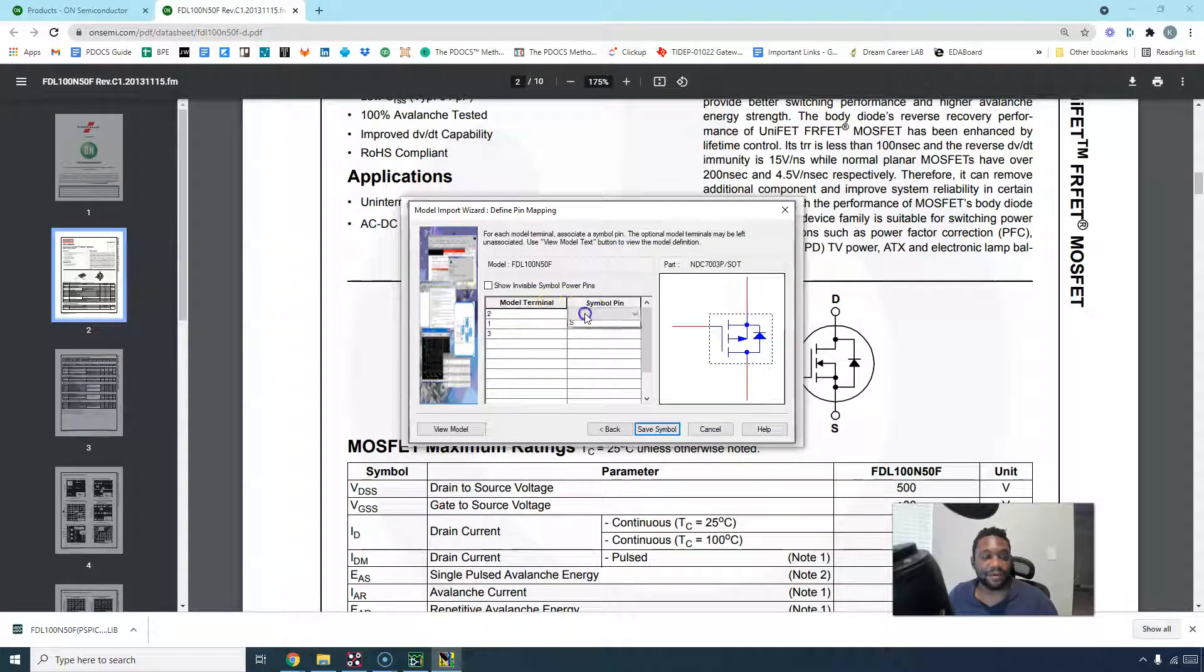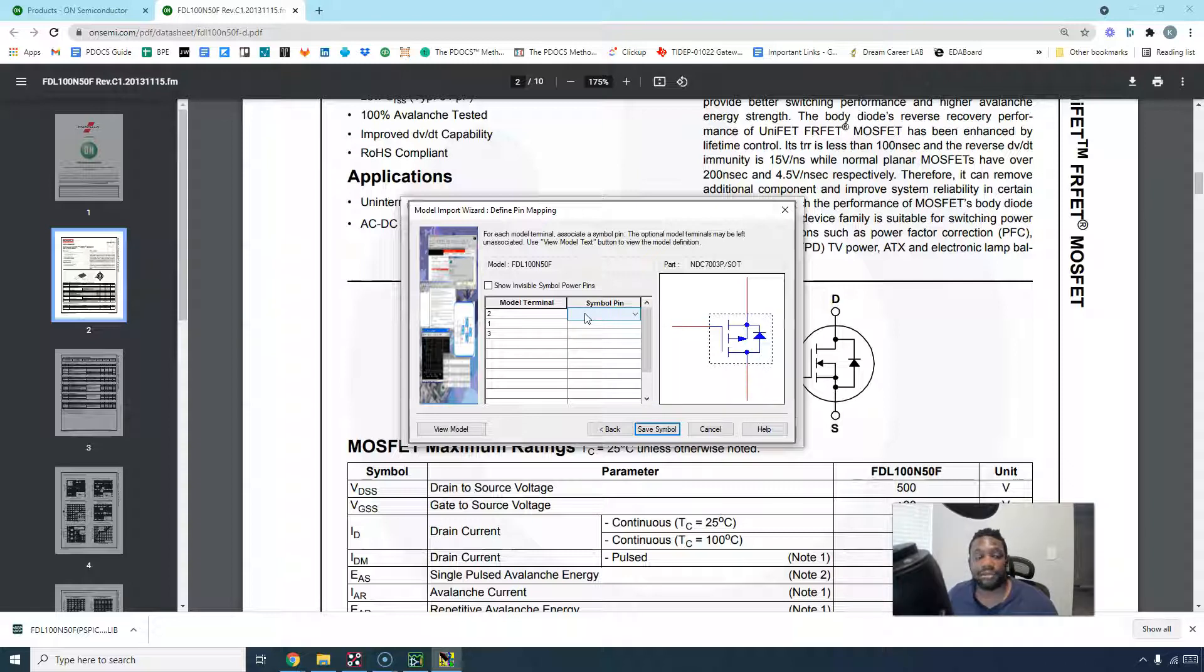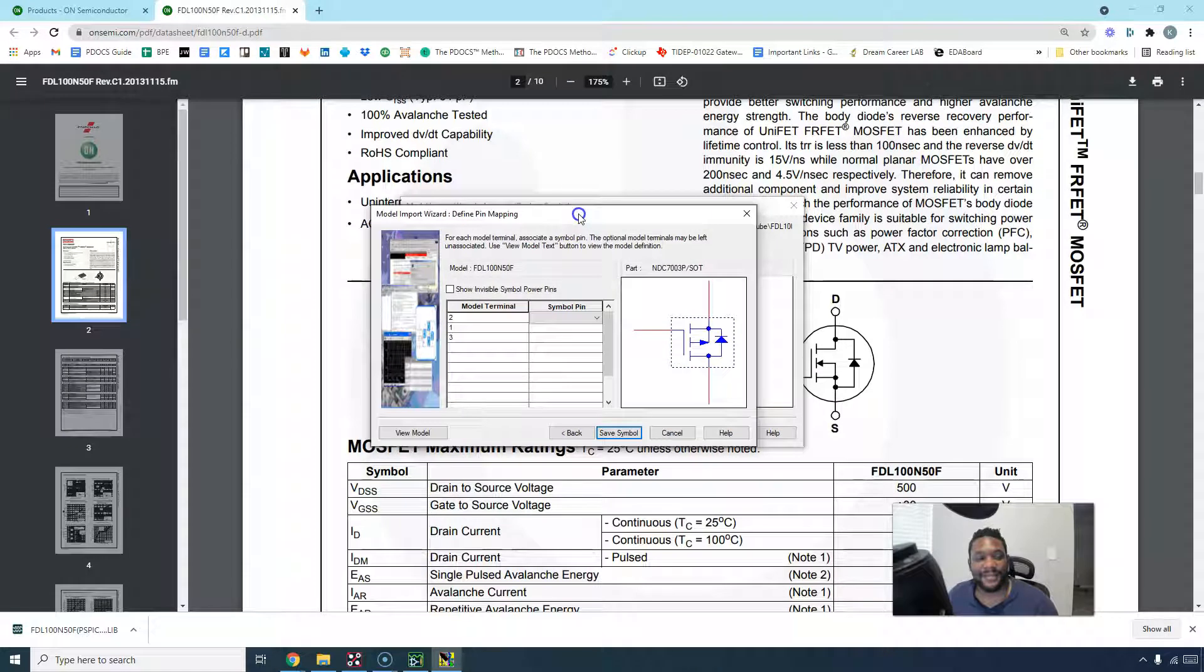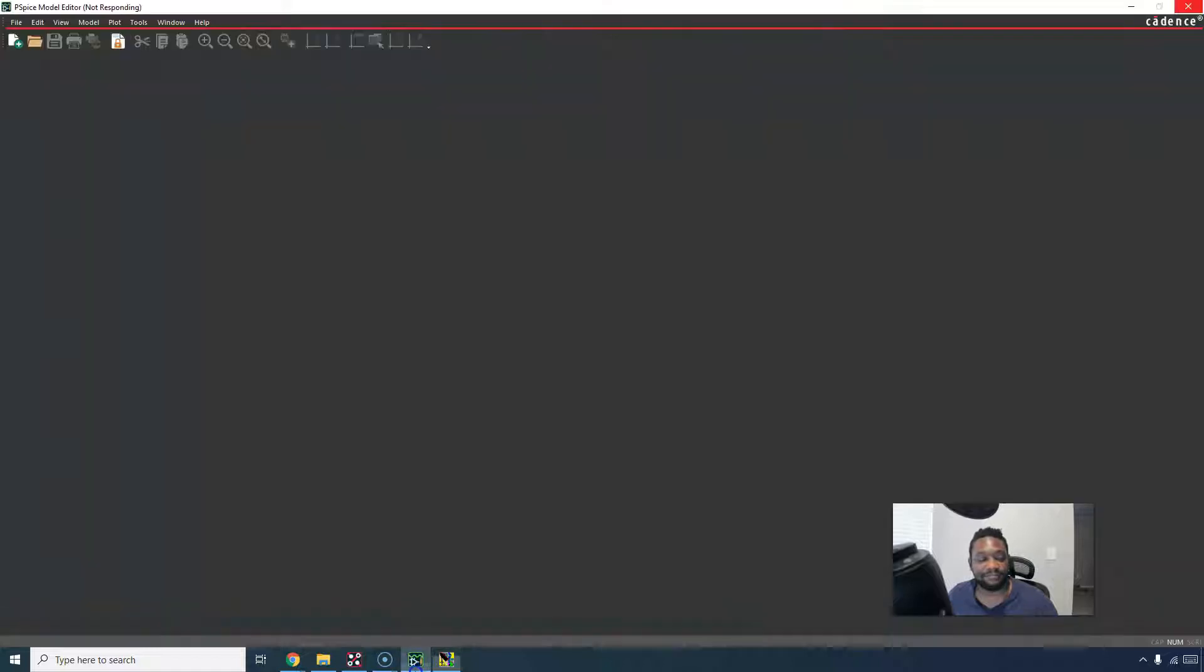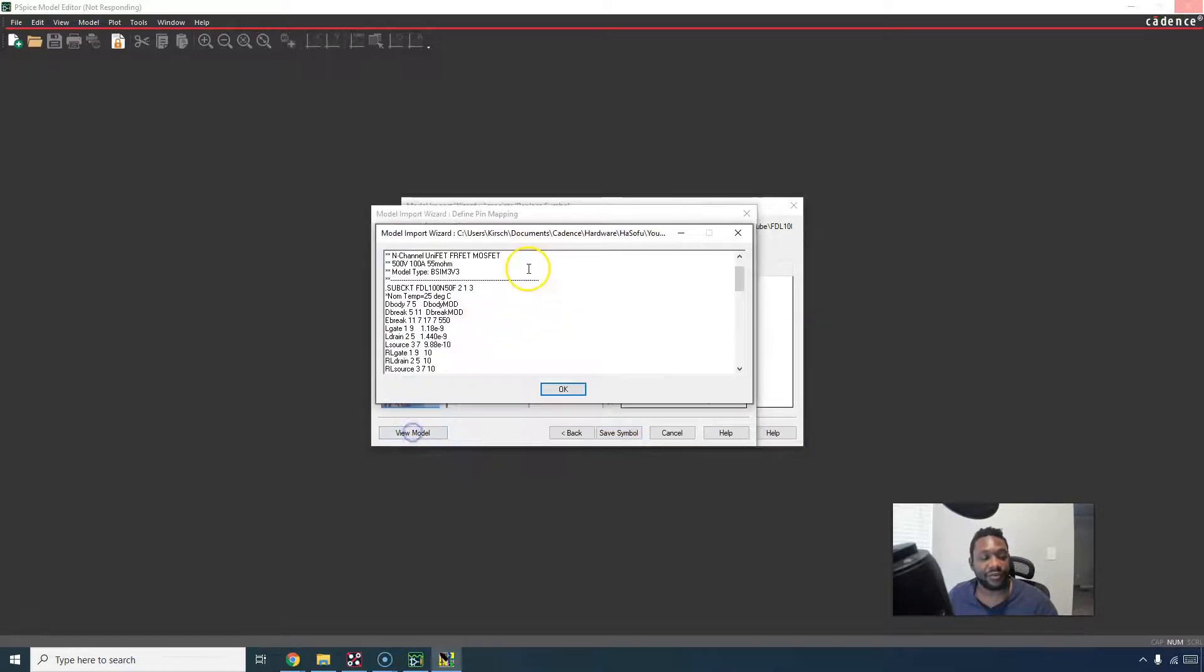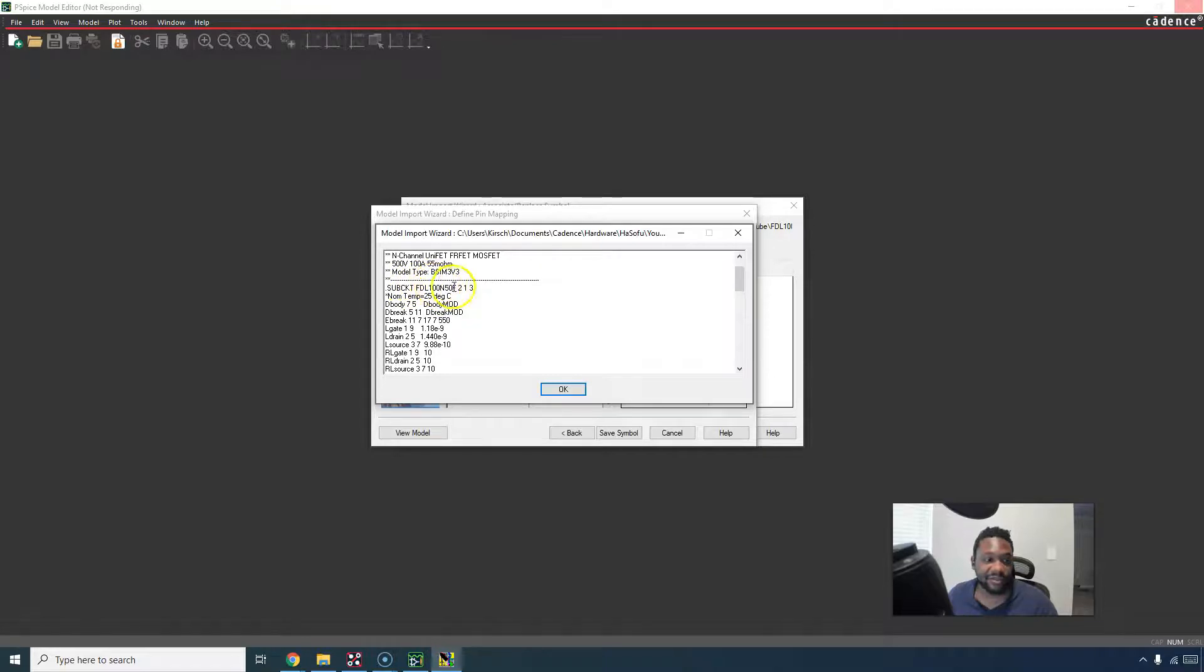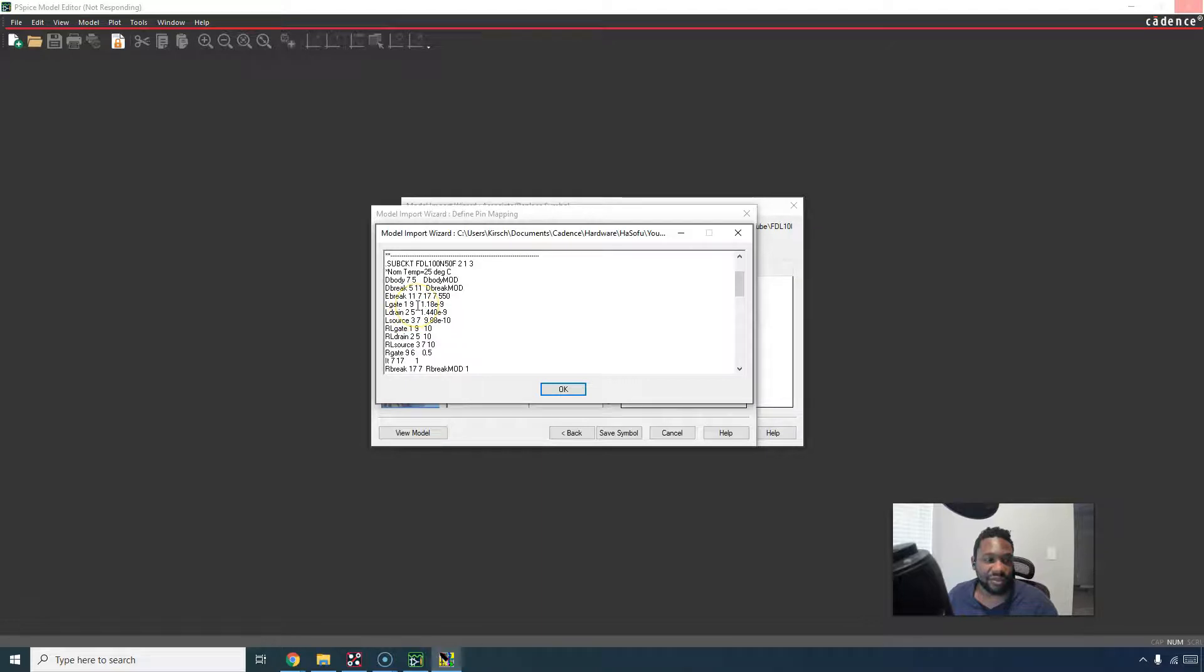Model terminal. We need to match our model terminal with the correct symbol pin. If I were to guess, I would say drain might be pin number two. I don't want to have to guess though. View the model, here we go. Look at the pins and how they're defined. Subcircuit 213. L drain is pin number two. Oh no, wait a second. L drain.